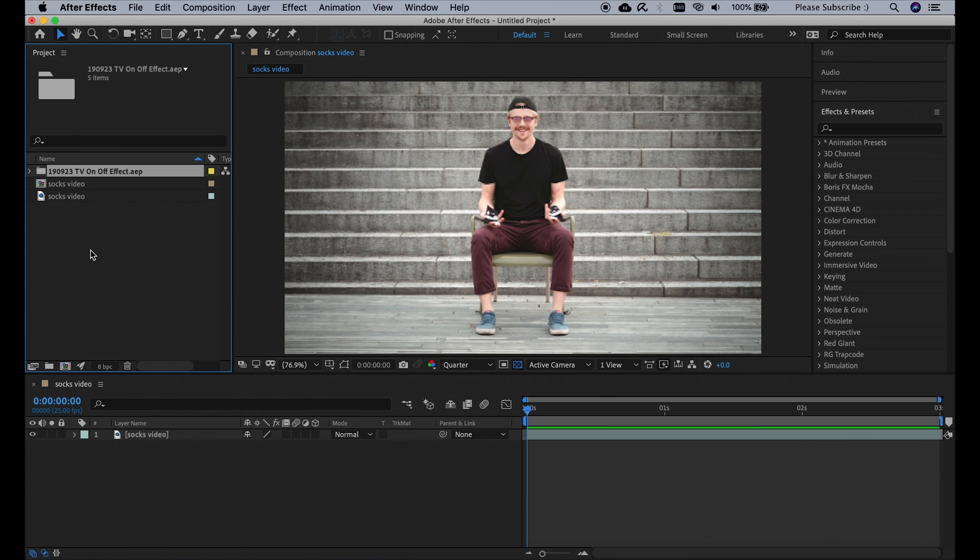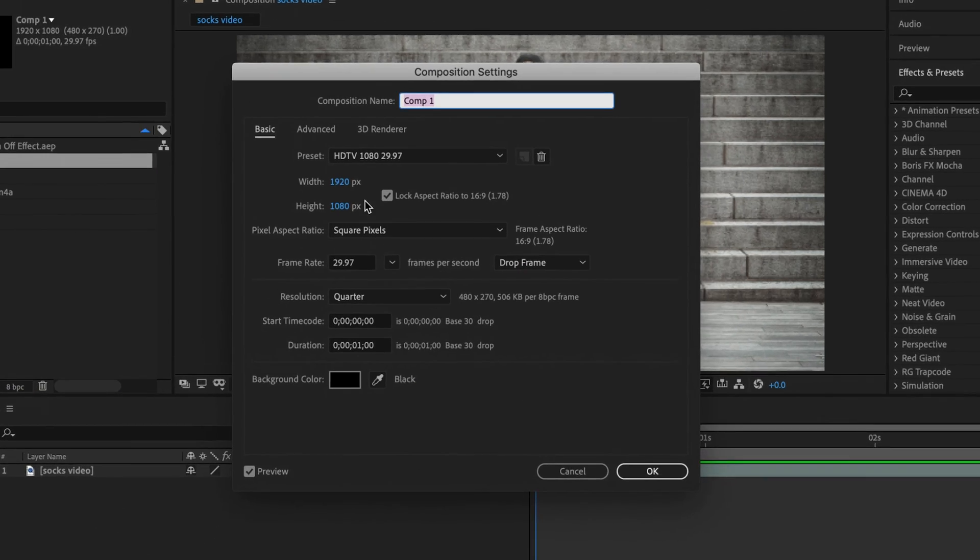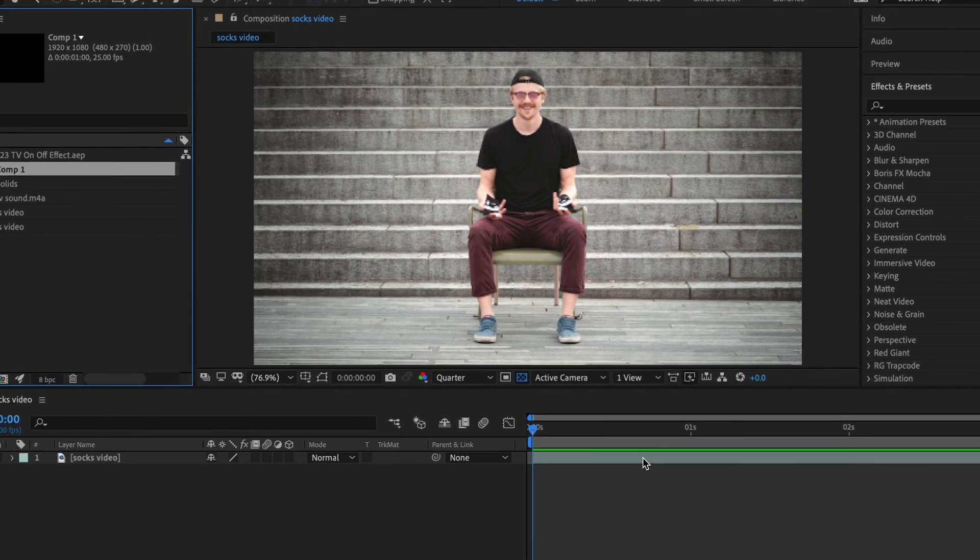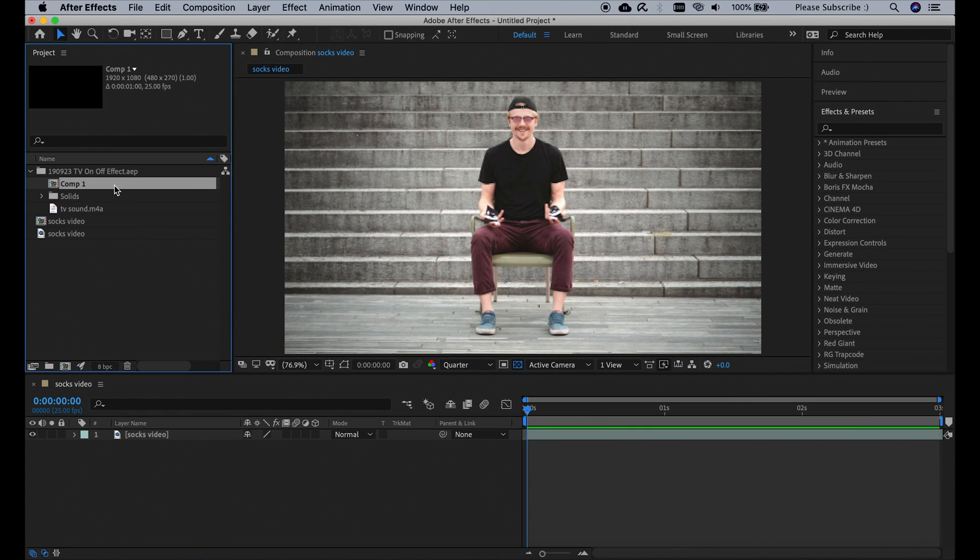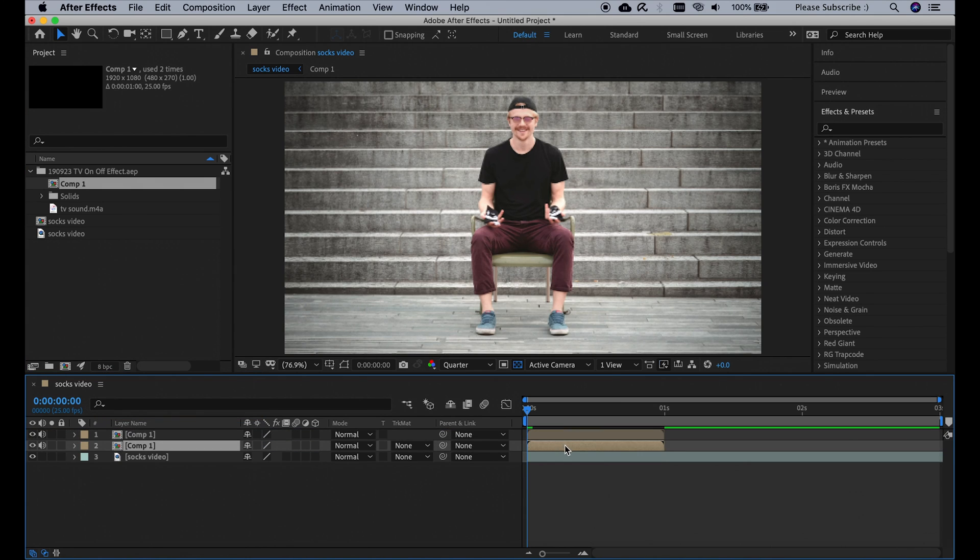And then because this project that I'm working on is in 25 FPS, I'm going to go to our TV composition and change the frame rate to 25. And then I'm going to drag it down here, duplicate it by clicking Command D and drag one of the two to the end of this composition.